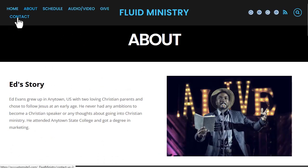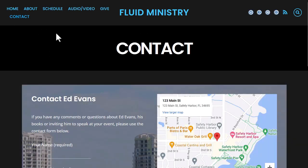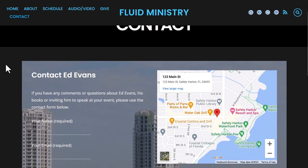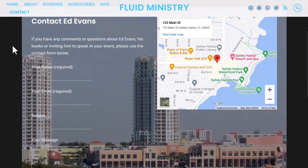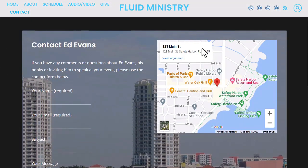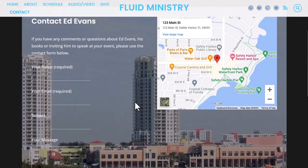The last of the default pages is the contact page. Even though there is a contact form on the home page of the Fluid Ministry theme, some people won't necessarily scroll down to see it, so it's helpful to have a contact page in the navigation menu. We have a contact form, map, and the location of the ministry. If your ministry is not location-based and you work out of your own home, you can remove the map and the address if you don't want it on the site.